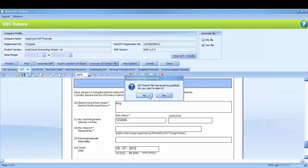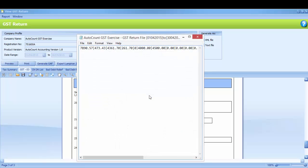You may click Yes if you want to view your GST return file. This is your GST return file.